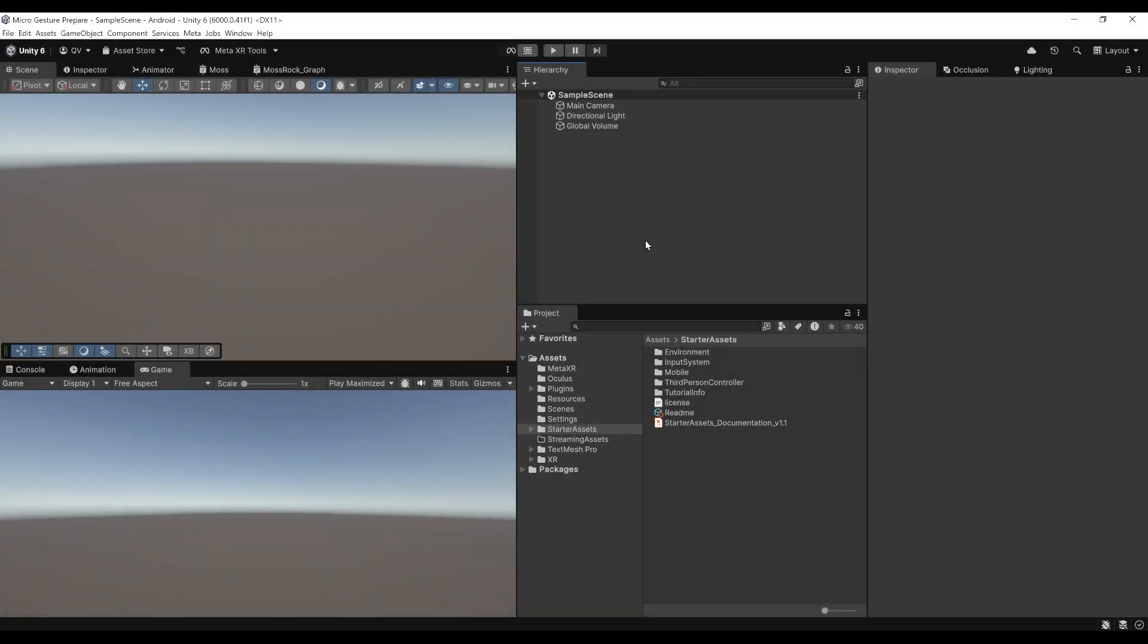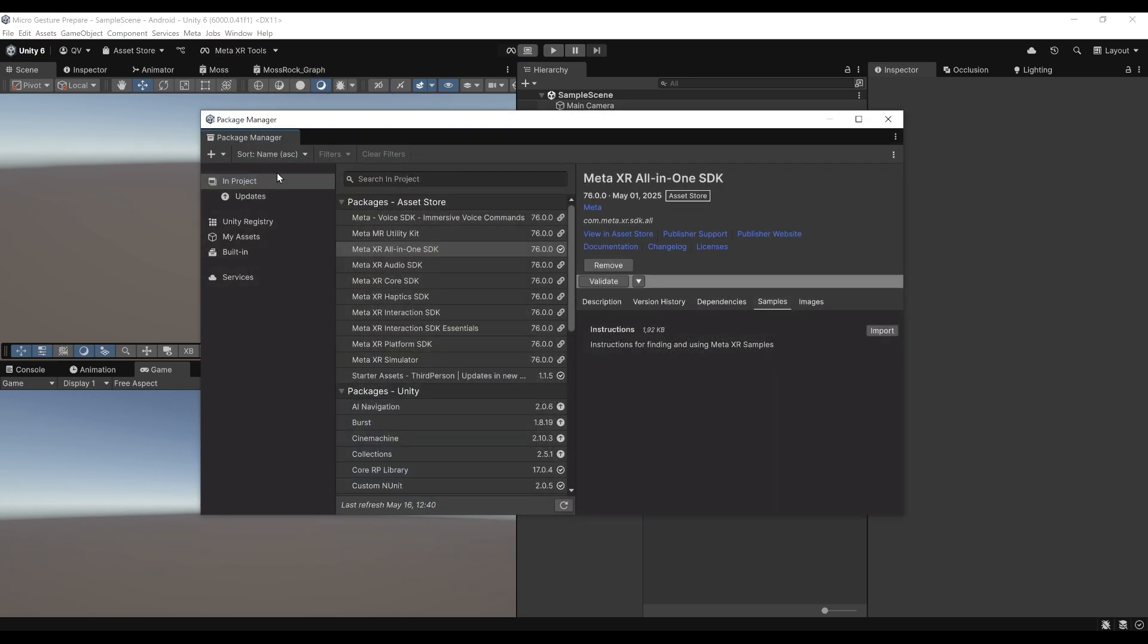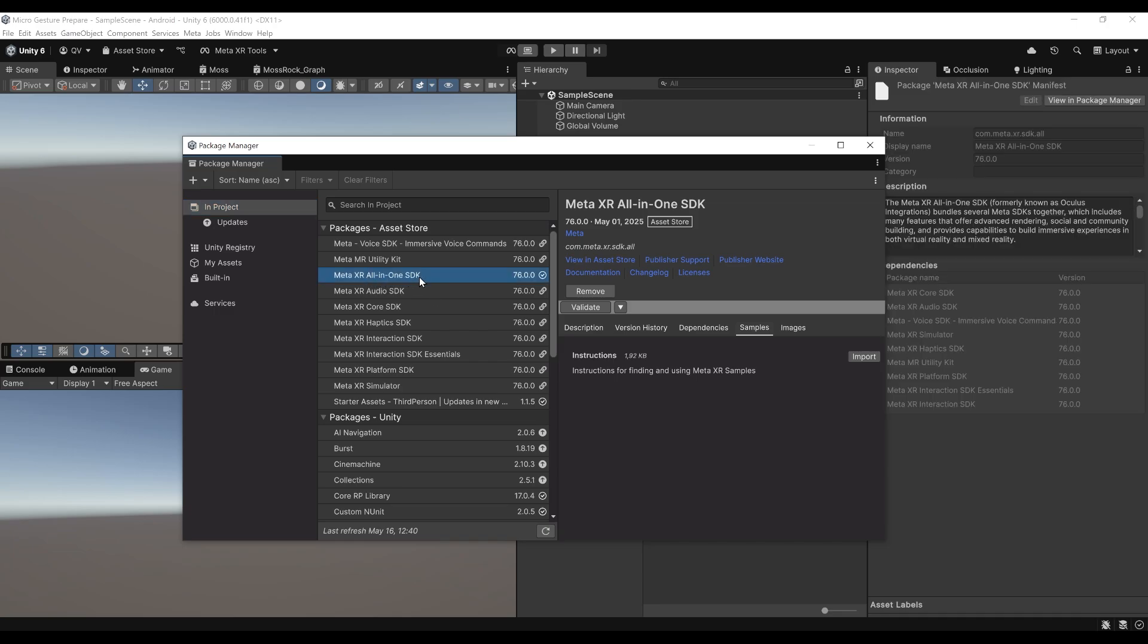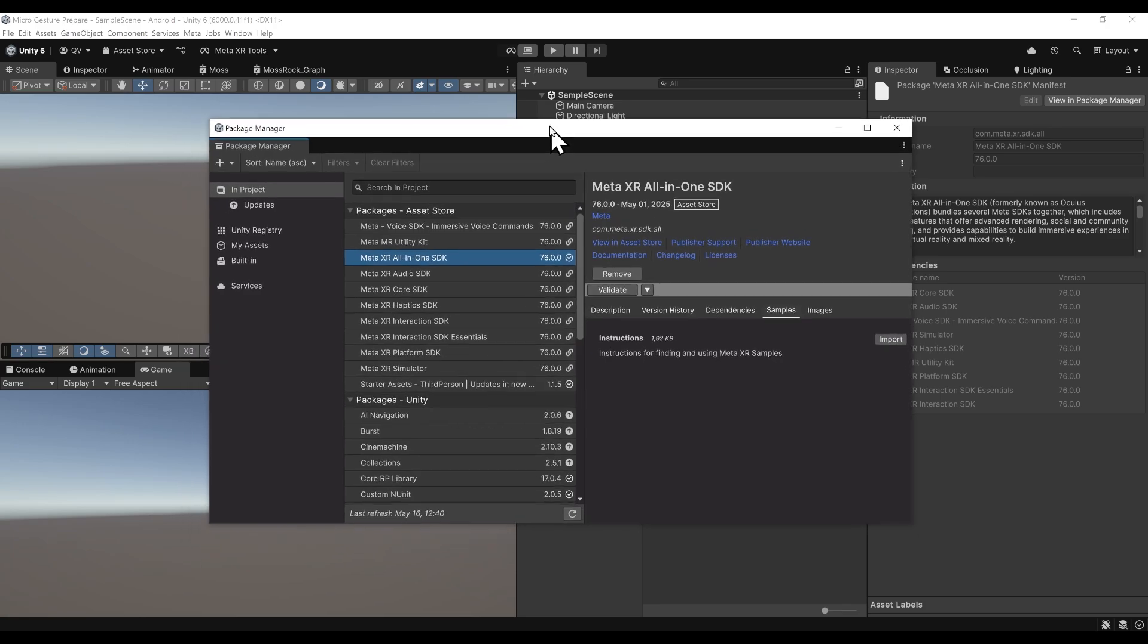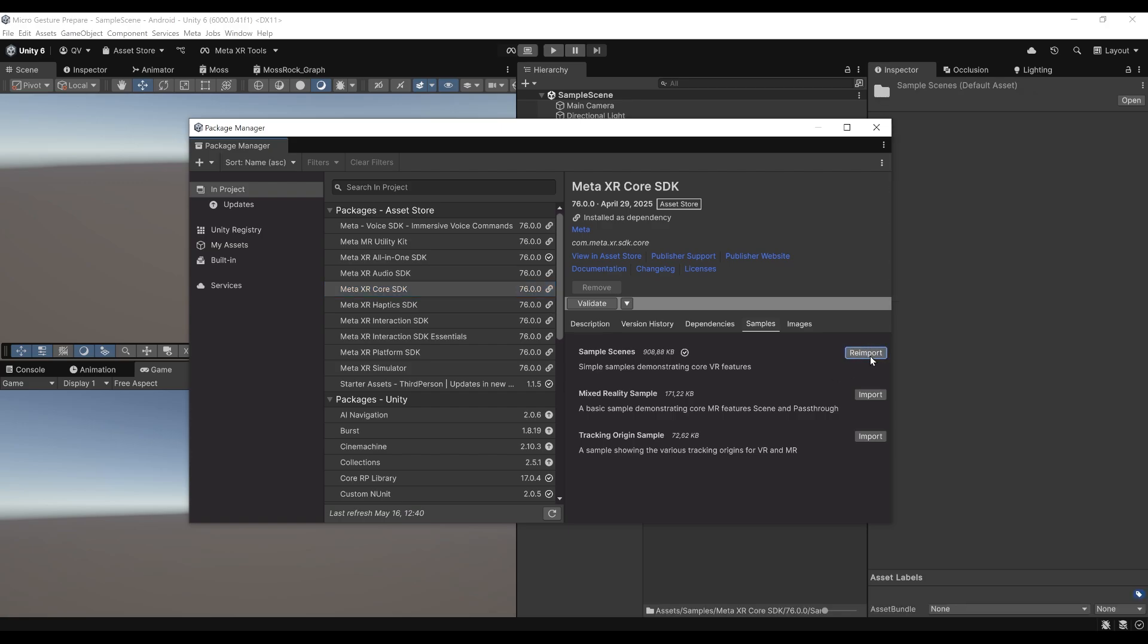Here we are in Unity. As you can see, if I go to Windows Package Manager and then in Project, you can see that I've already downloaded the Meta XR All-in-One SDK. So my project is already configured in VR. Let's see now how we can use the micro gesture. To have a look at the micro gesture, we are going to go into the Meta XR Core SDK. If we go to Samples, we can click on Import Samples Scene.